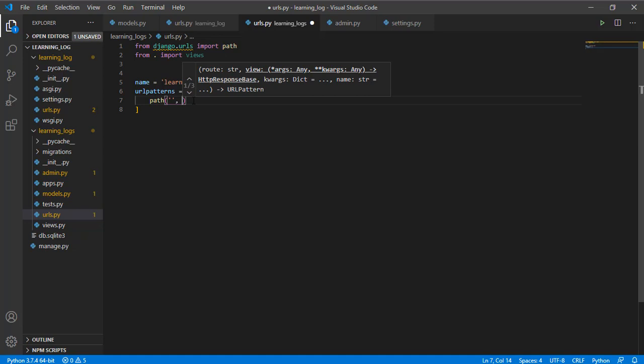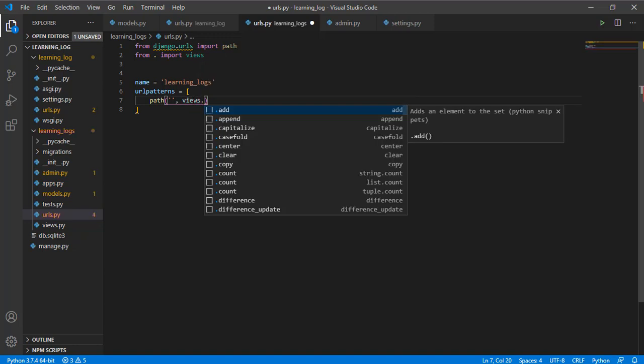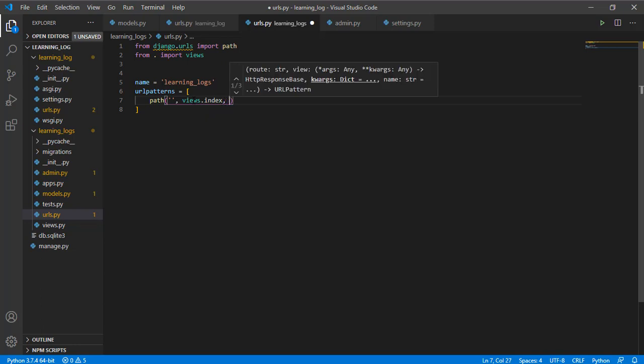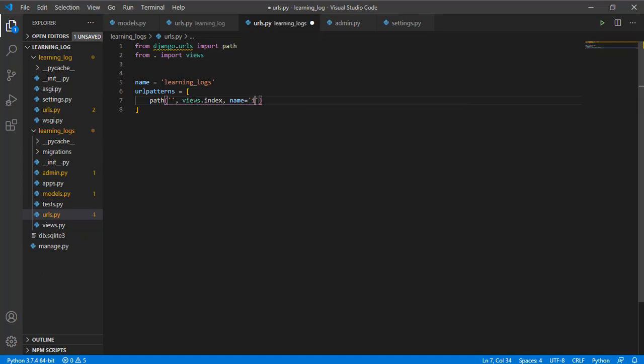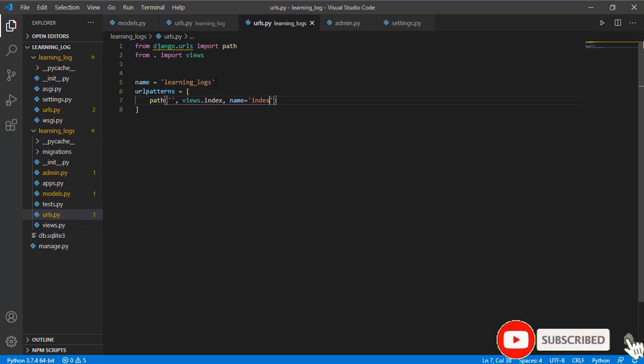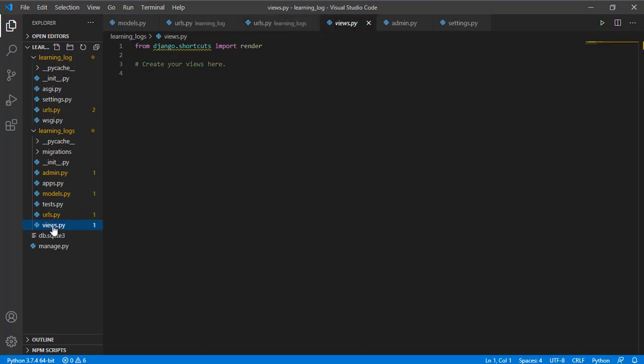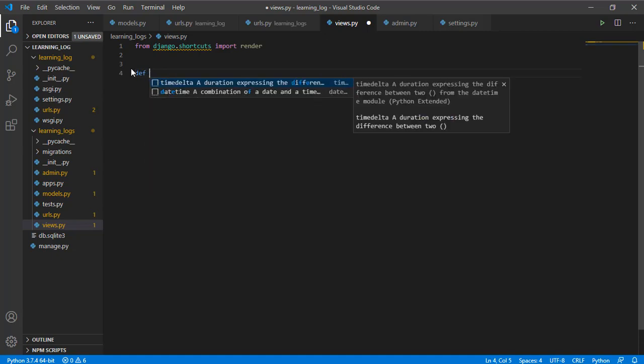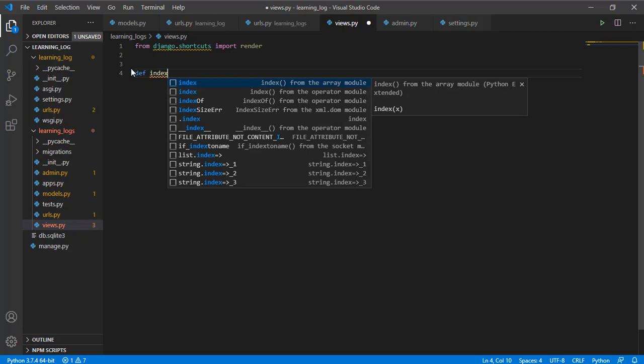It will be our home page and the view function will be views.index which we will create. The name will be index also. Naming the app doesn't matter if you don't include it, but if you are working on a big project you will need it because it will reduce ambiguity when trying to call a particular path. Let us now go to our view and write our view. It is imported and we need to define our index.